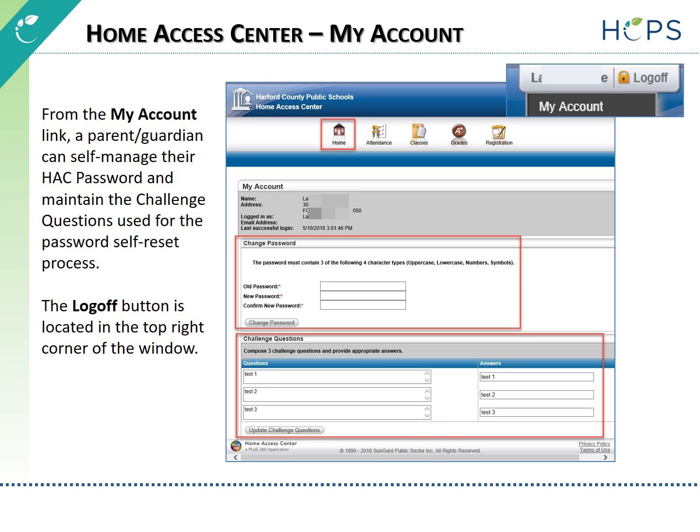The My Account link can be accessed by clicking on the parent guardian name in the upper right corner of the window. Here, they can self-manage their HAC password and maintain the challenge questions used for the password self-reset process.